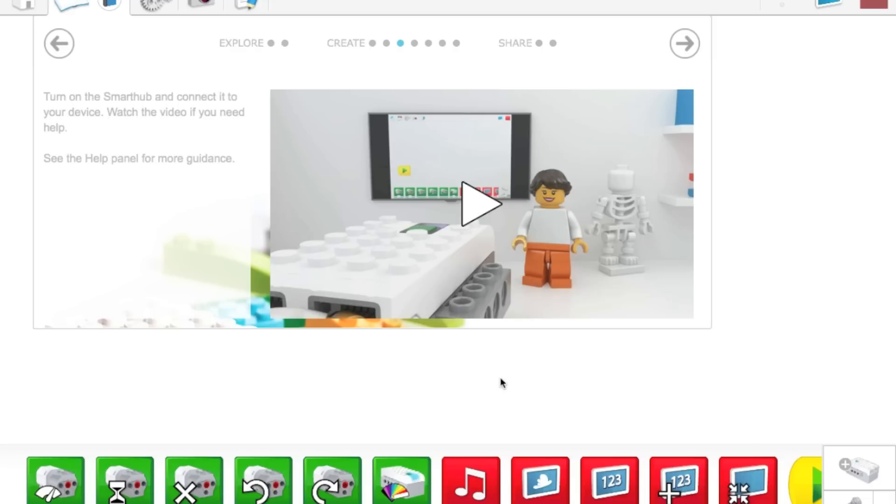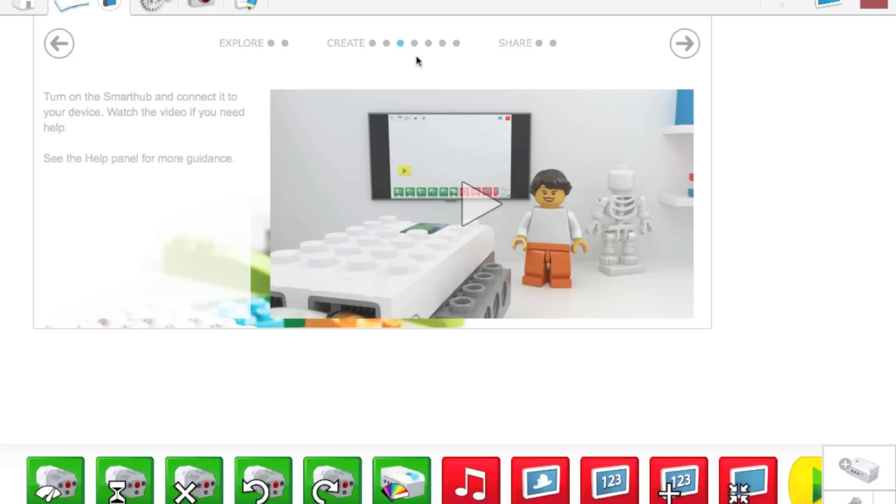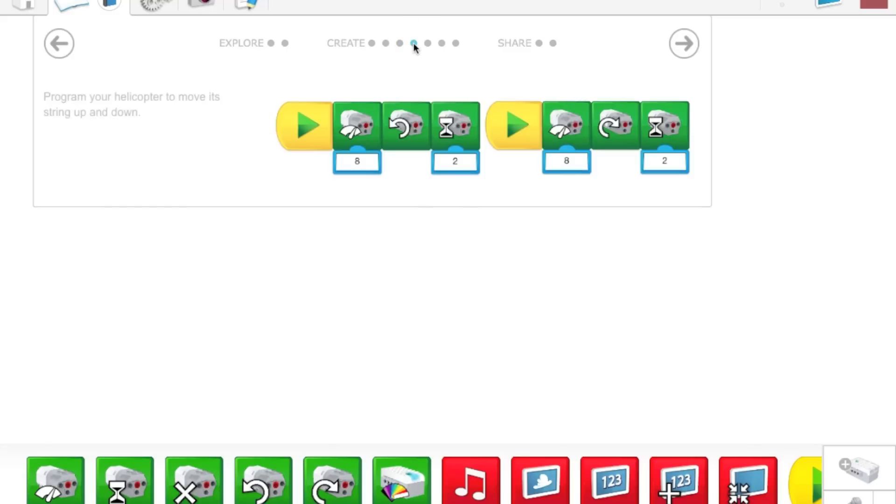This is the next part of the WeDo tutorial. I'm going to be showing you how to program the model you've built to do what you built it to do. So you saw me build the Lego helicopter and now I'm going to make it pull the winch up and down. The next tab here shows you how to program it.